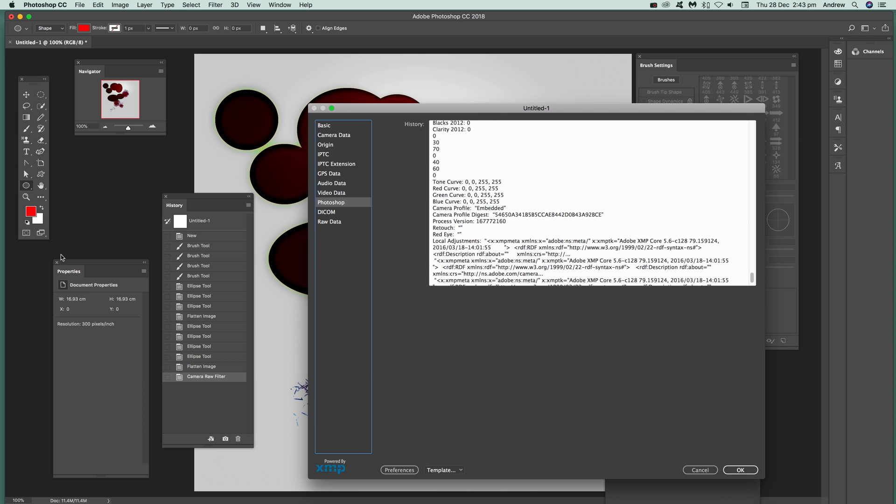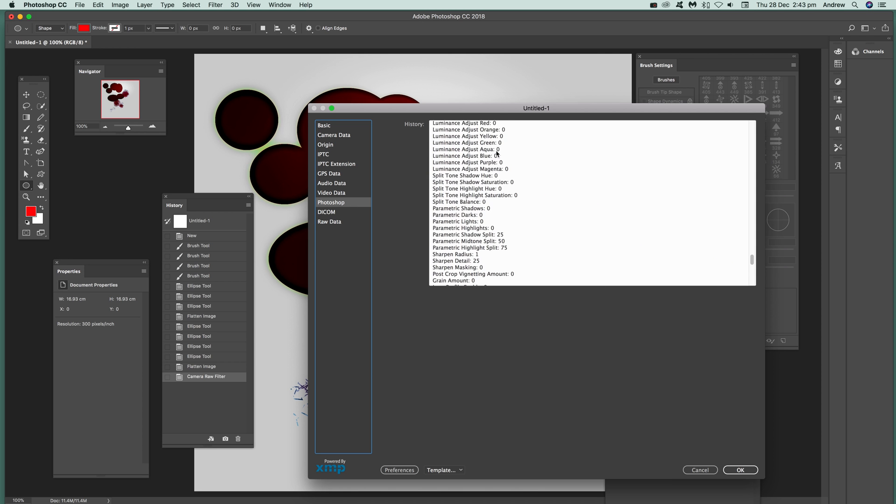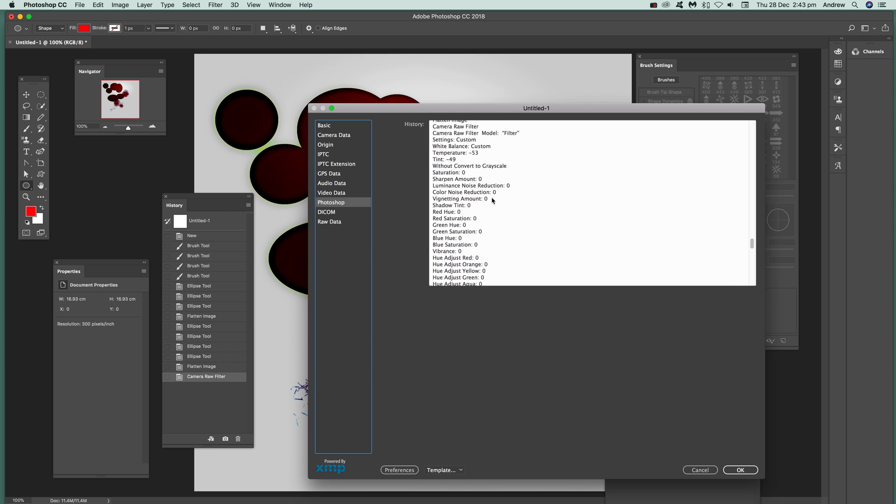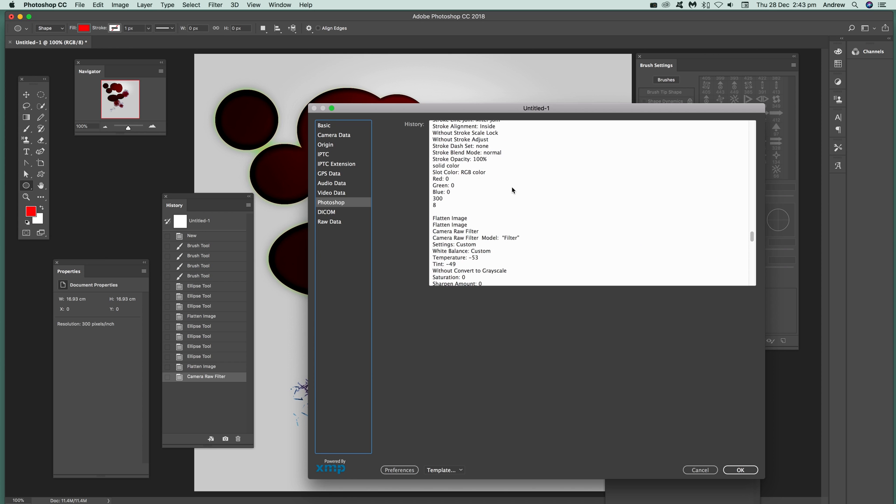So when you save it, PSD, etc., you can actually see all that information, and you can then look through it, and say, right, well I did a bit of this, and I did a bit of that, camera filter, etc.